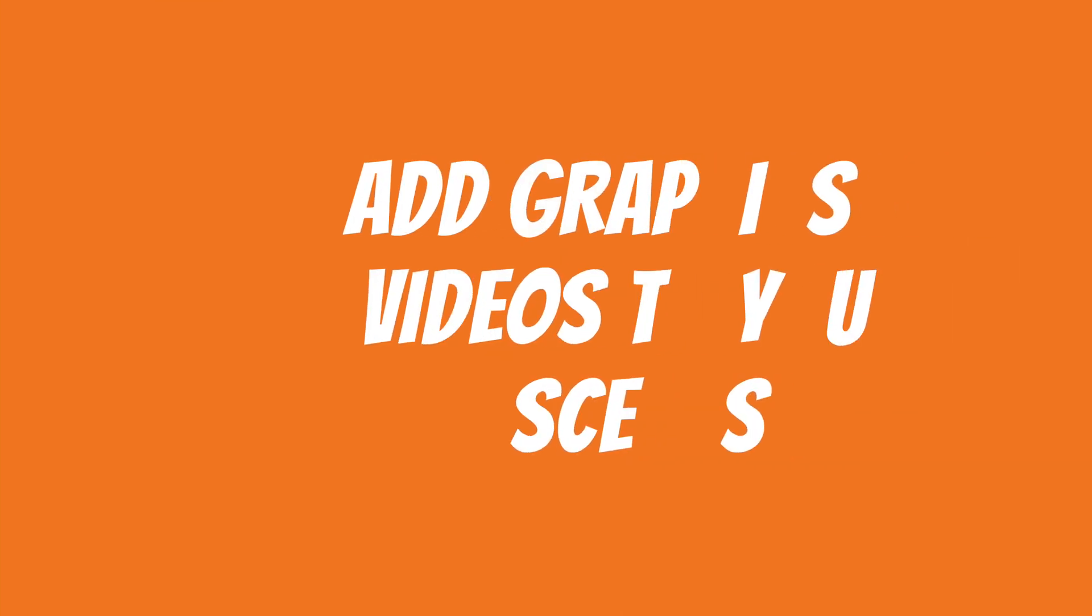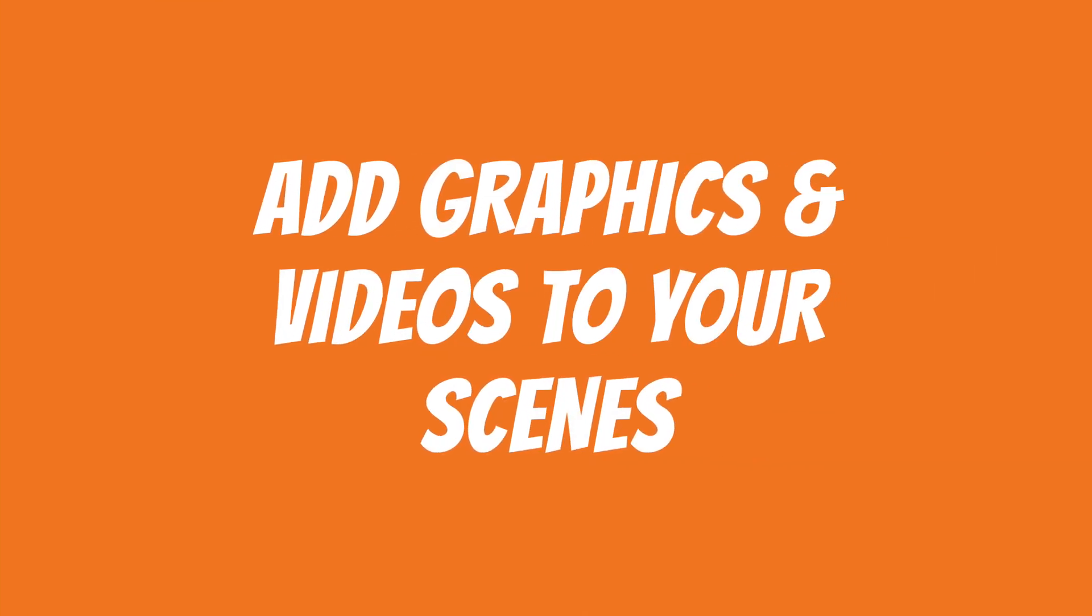In this video I'll explain how to add graphics and videos to your scenes in Ecamm Live. Another quick and easy asset that you can add to your scenes are graphics and videos, and they are really easy to add to any scene.